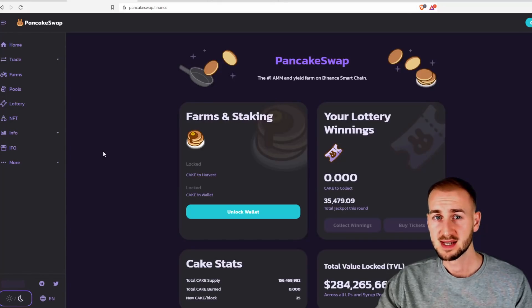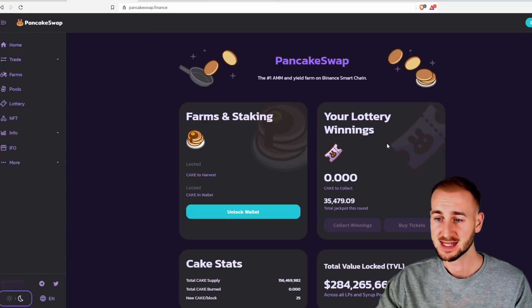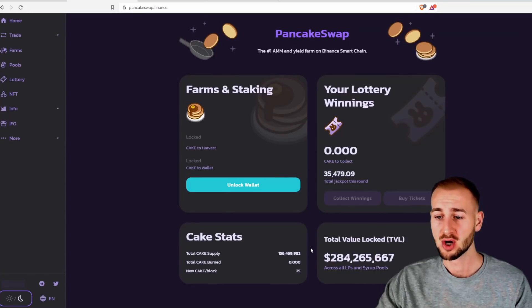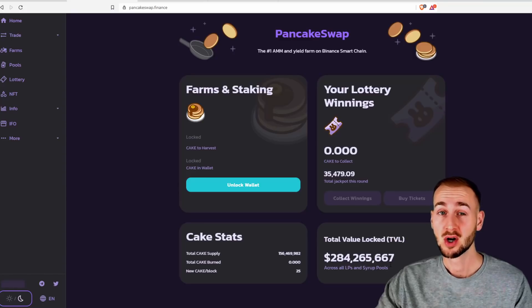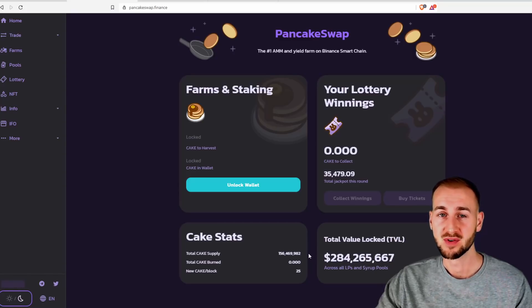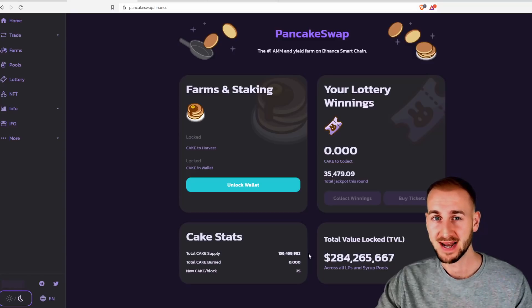So this is PancakeSwap here. You've got farms, you've got staking, there's a lottery going on. There is over $284 million of value locked on here already. The numbers are going up quite quickly as this is a cheaper and quicker version of Ethereum because it is on the Binance smart chain.